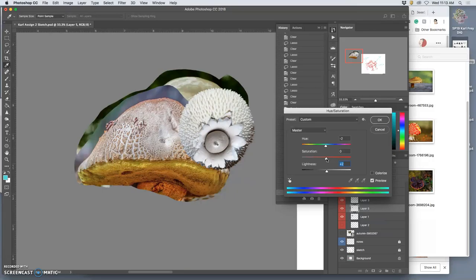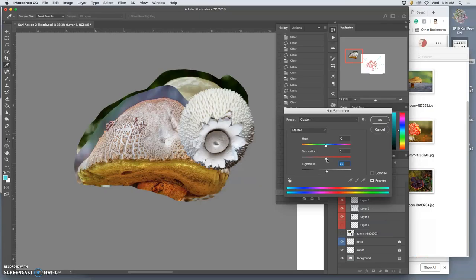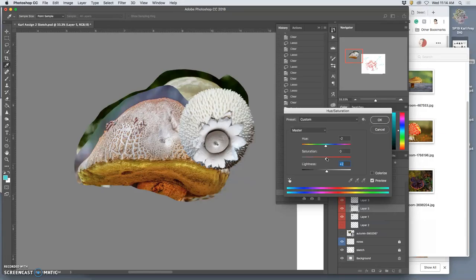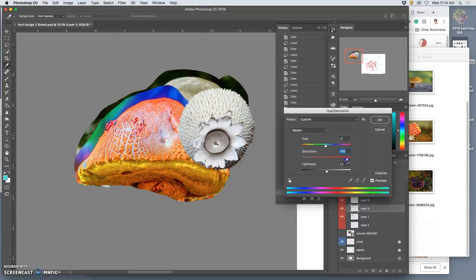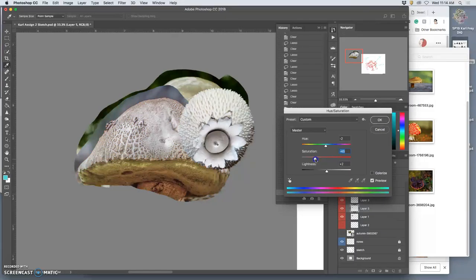You can also just lighten it overall or darken it overall, but levels is a better tool for that because it won't adjust the highlights and the shadows separately. It lets you take the mid tone separately. But then the other tool that's really fun for these characters and creatures is if you want to make something more colorful, you can use hue saturation just to intensify the color.